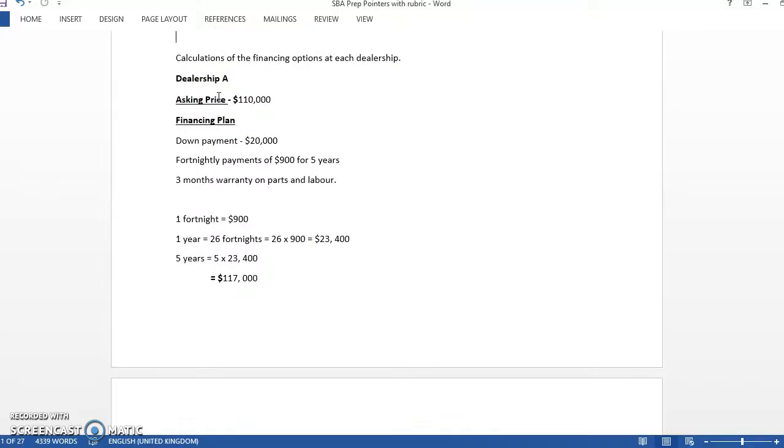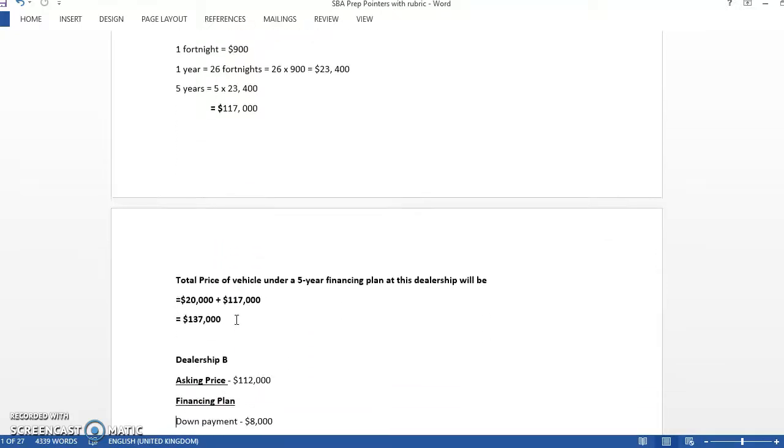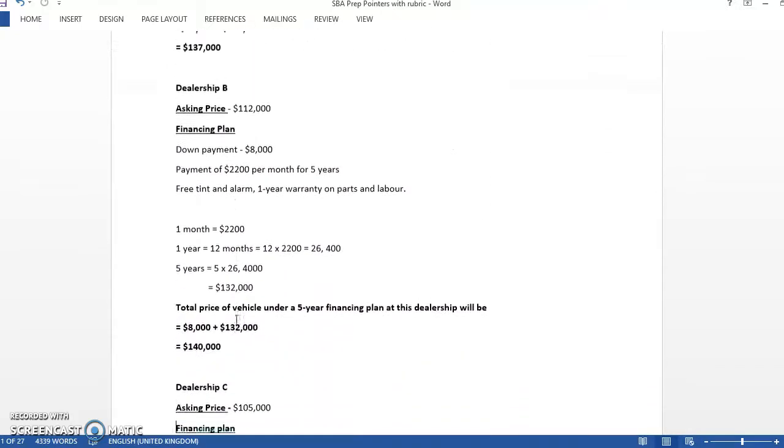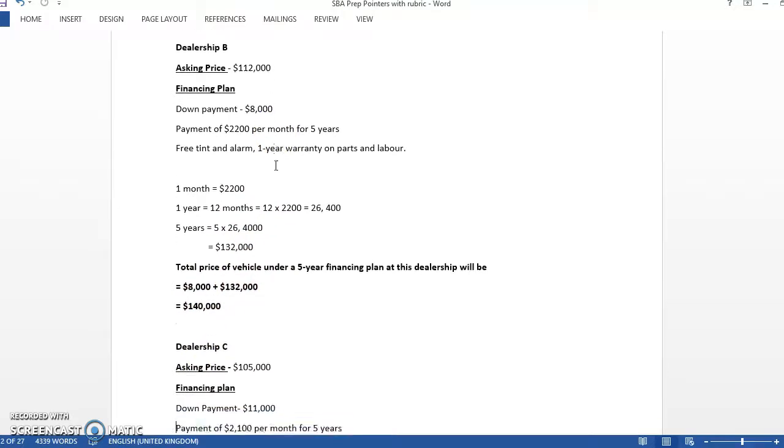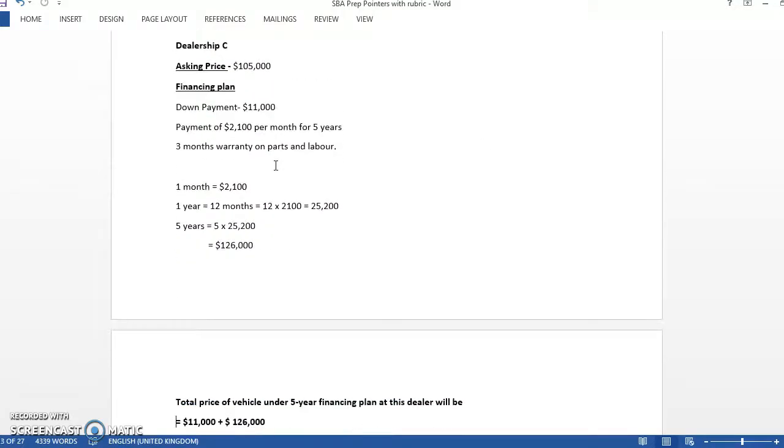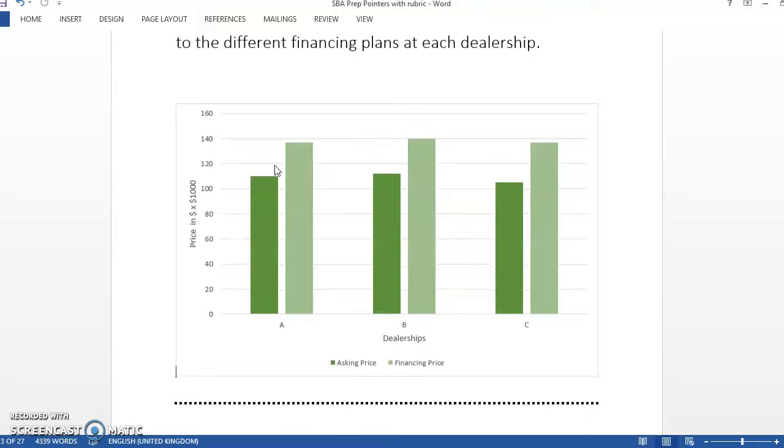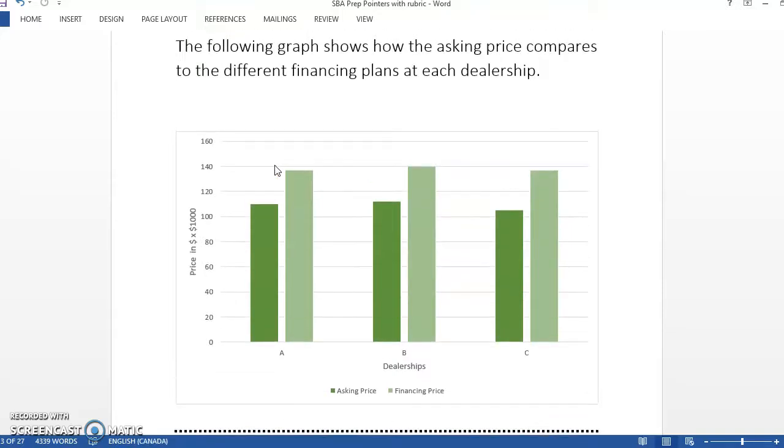So this is calculations for Dealership A and how he worked it out based on the numbers they would have given him. Down payment plus whatever, and then for Dealership C. And once you get all his information, he compared it on a graph. And again, this will be done on Excel.